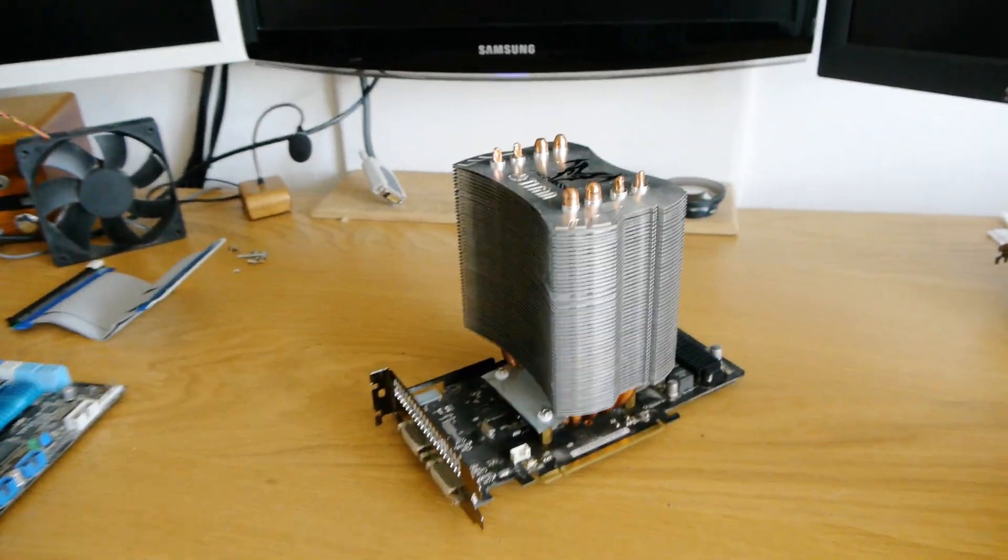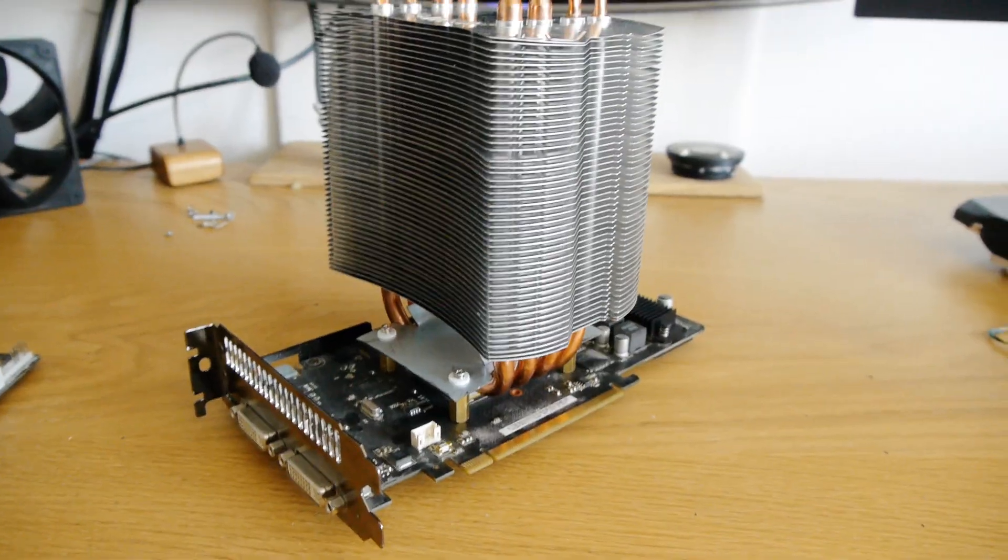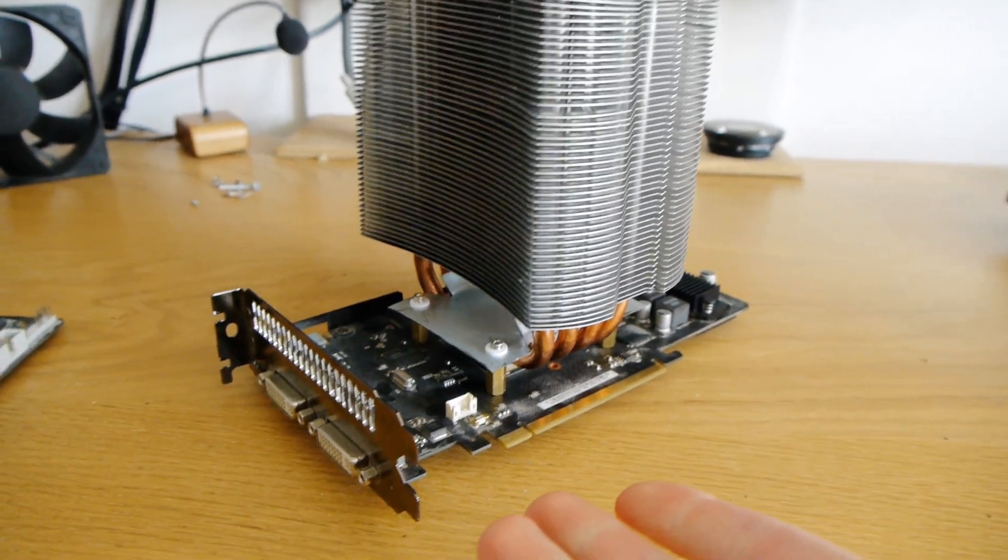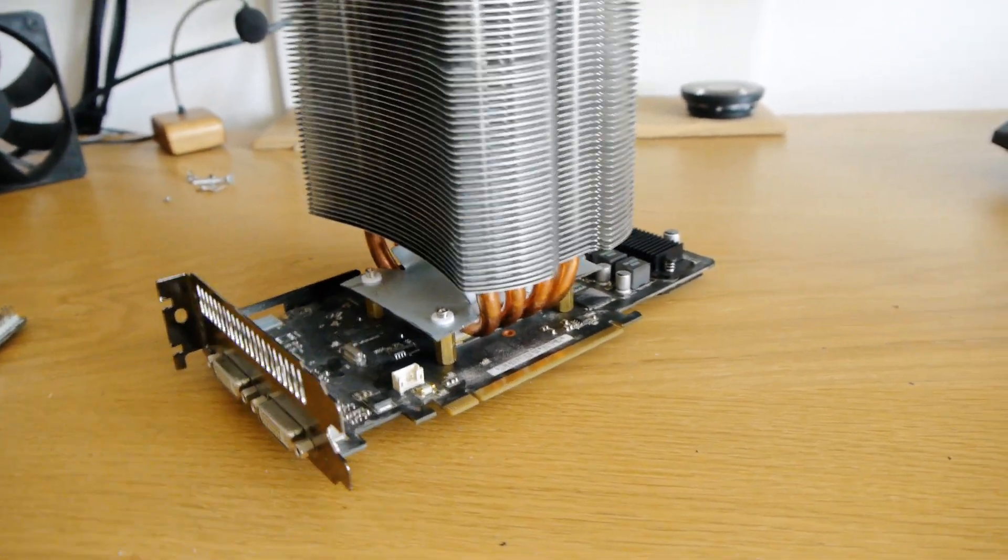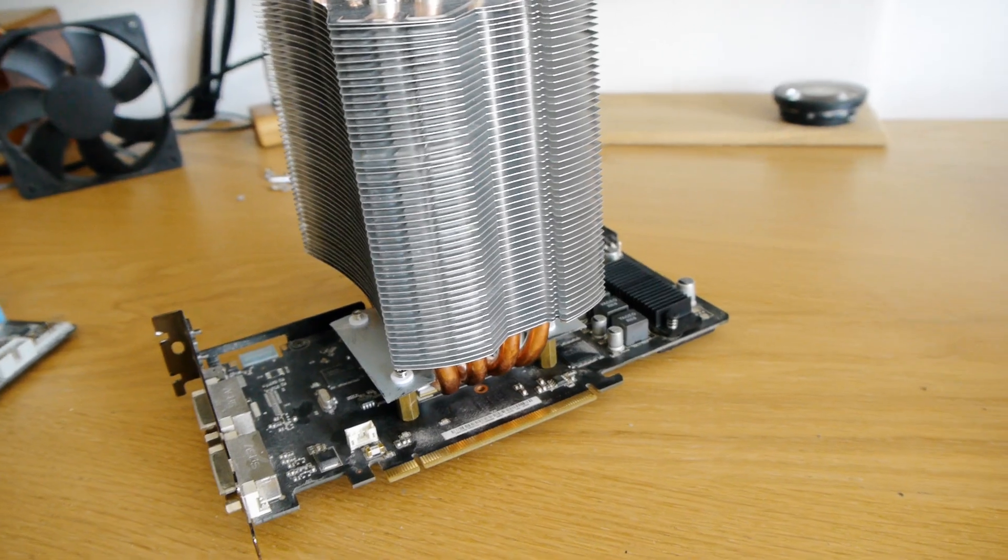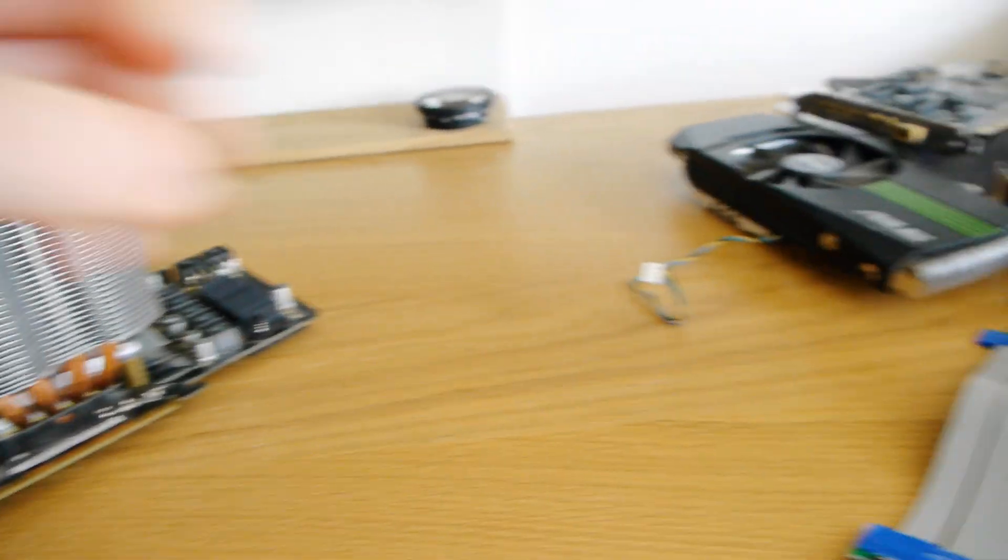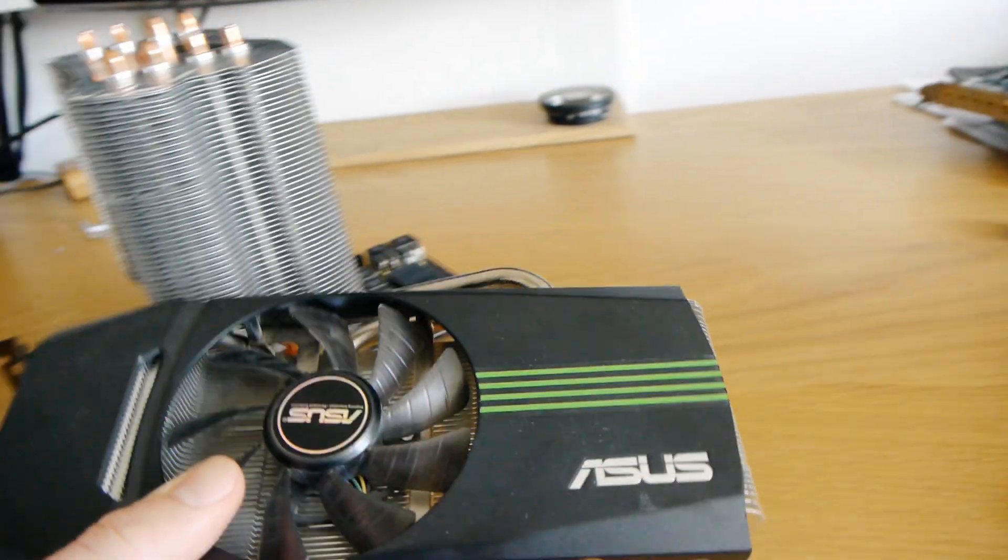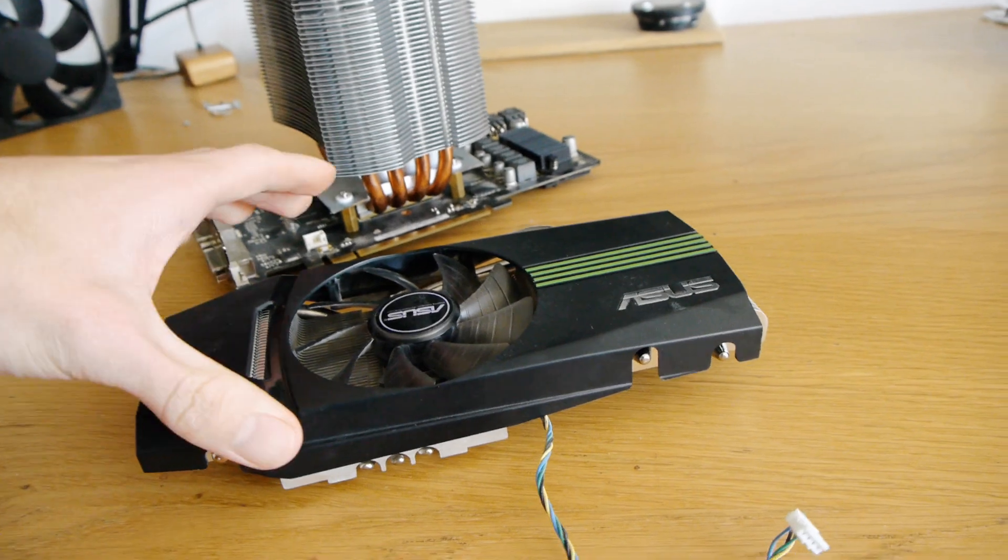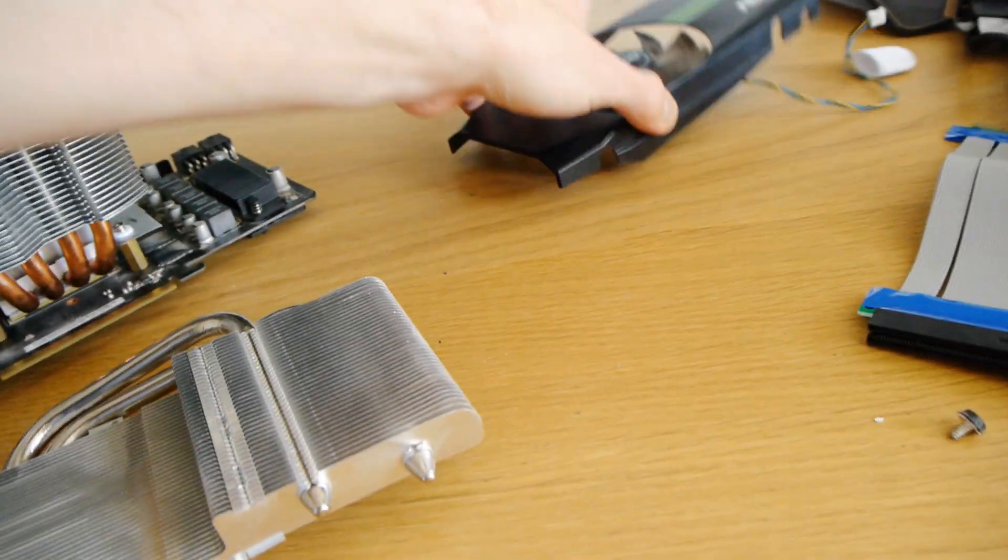As you can see it's huge in comparison. This is a GTX 460, an Asus one, and this is its old cooler. As you can see there's a considerable difference in size.